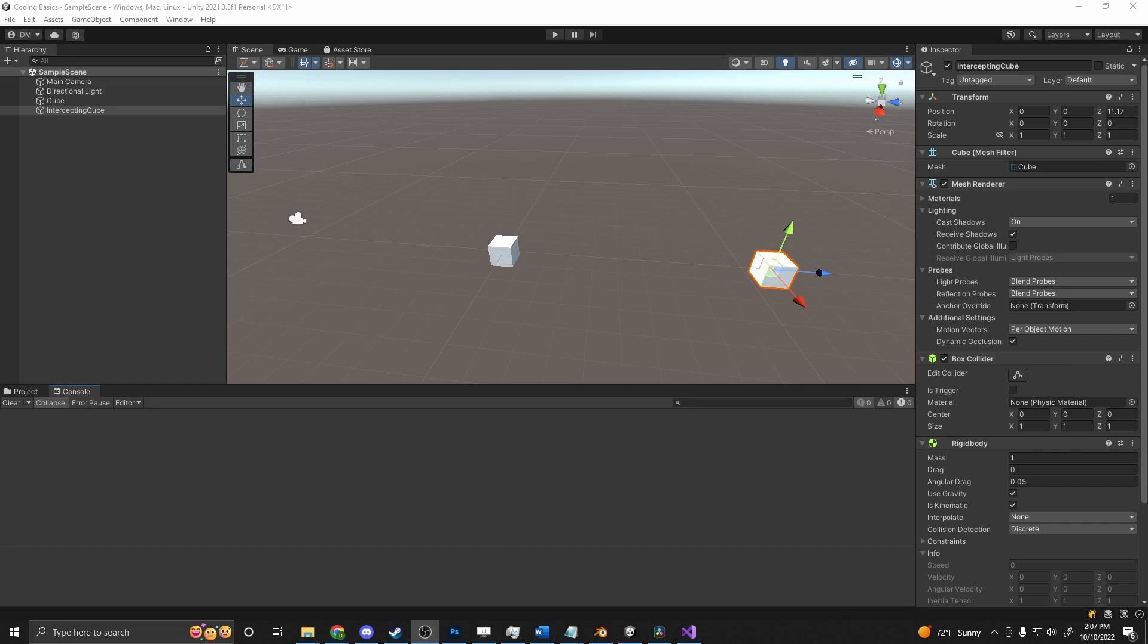So the use for something like this could be, say you're playing like a King of the Hill type game where the longer you're on the mound, the more points you get. You could use that to tick up for as long as you're in there. Or if you have like a progress bar that's being filled when you're in a zone, that would be a good use for that.